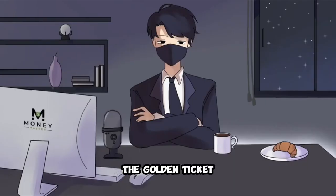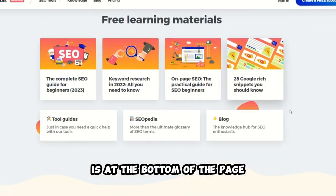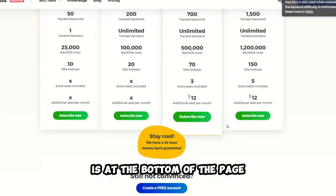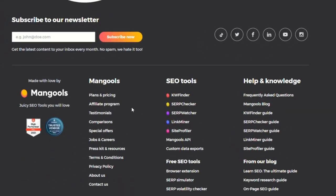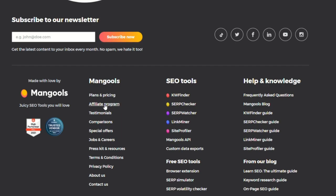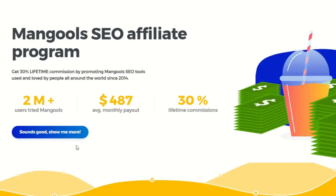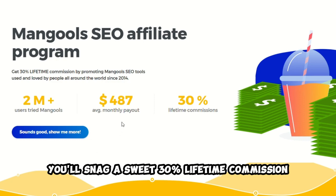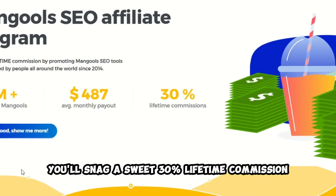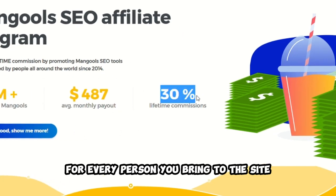Now, the golden ticket is at the bottom of the page. It's the affiliate program. Give that a click, and you're in. Here's where it gets exciting.